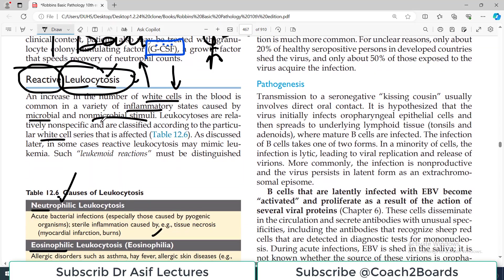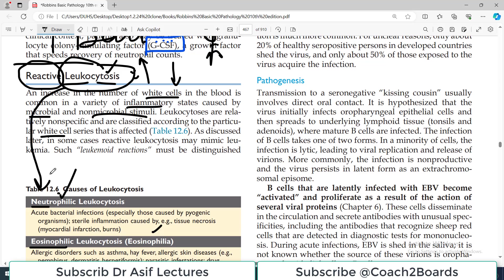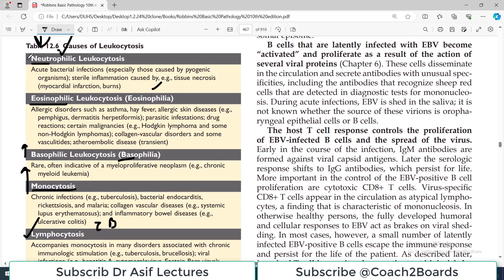The word leukocytosis has many subclassifications — whichever cell type is increased, that leukocytosis is named after it. Each type has its own causes. Neutrophils are increased usually in acute bacterial infections, tissue necrosis, or sterile inflammation such as what happens in burns and myocardial infarction. Eosinophils are usually increased in asthma, allergic disorders, parasitic infections, and also in some cancers and collagen vascular diseases.